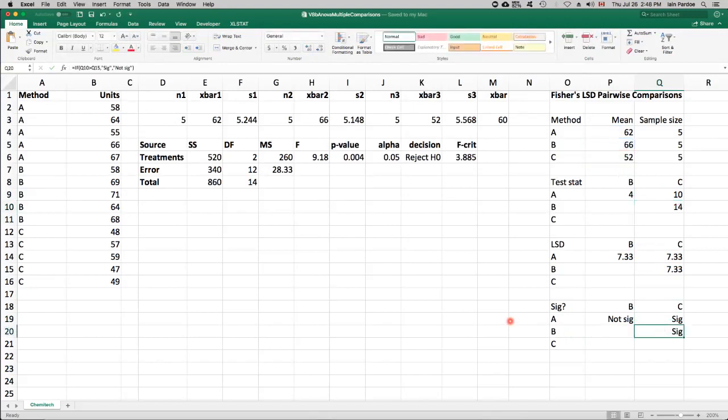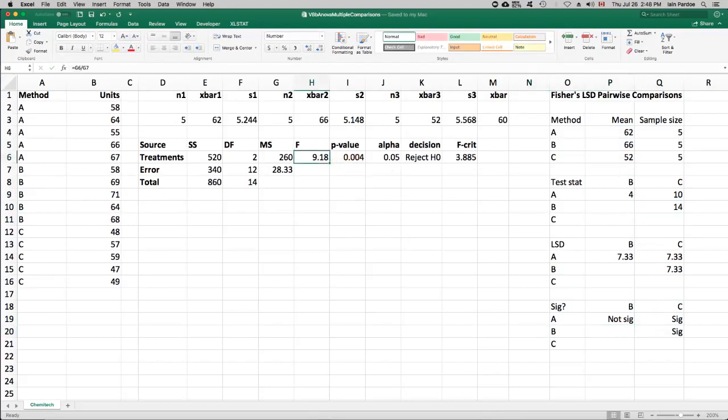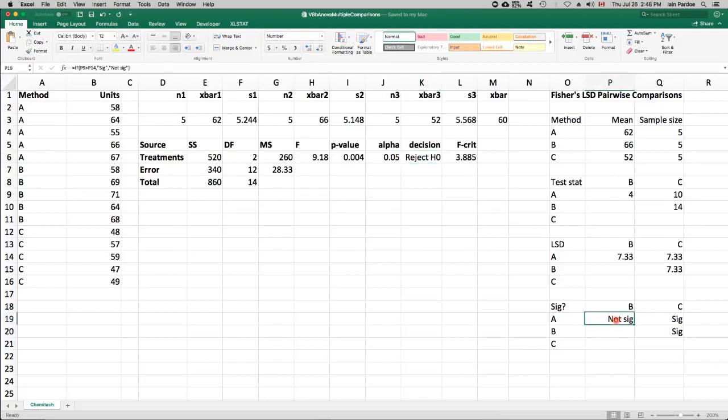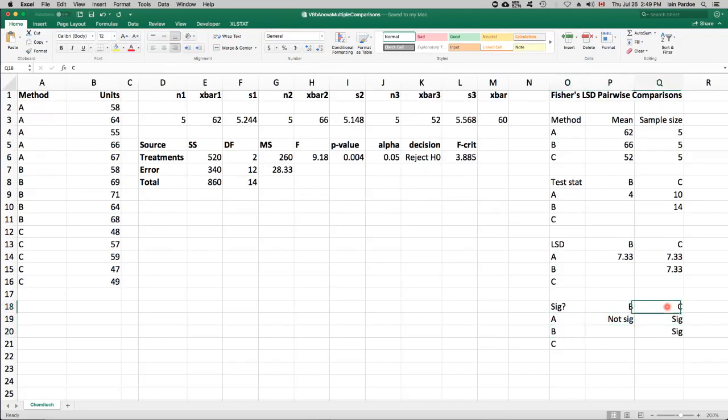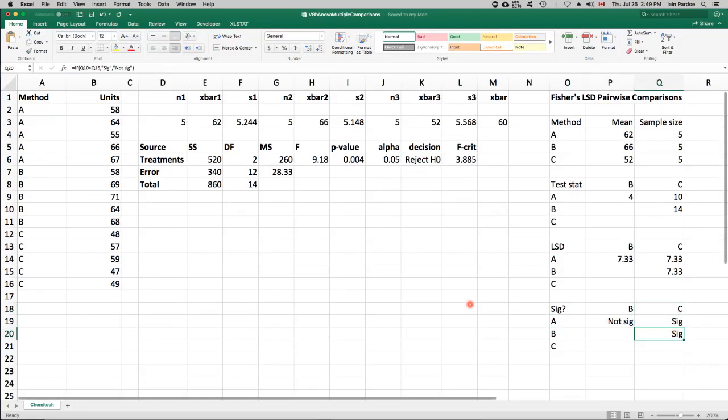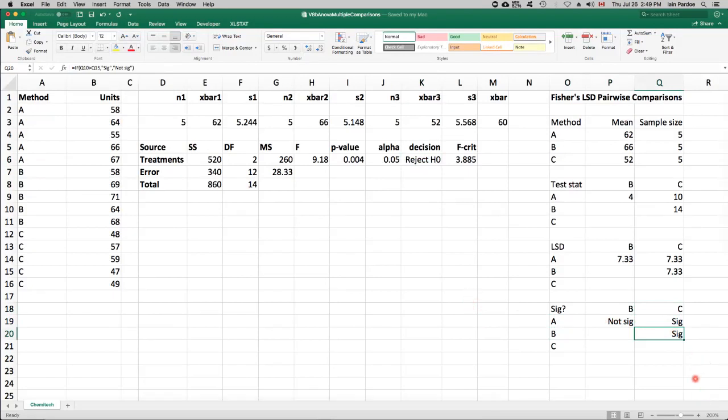So we could summarize this analysis by saying the ANOVA, the analysis of variance, told us that we had that we could reject the null hypothesis. And that tells us that not all the treatment means are the same. And then when we did this pairwise comparison procedure, Fisher's least significant difference pairwise comparison procedure, we found that there was no significant difference between A and B, but there is a significant difference between A and C. So that's an example of multiple comparison after an analysis of variance.